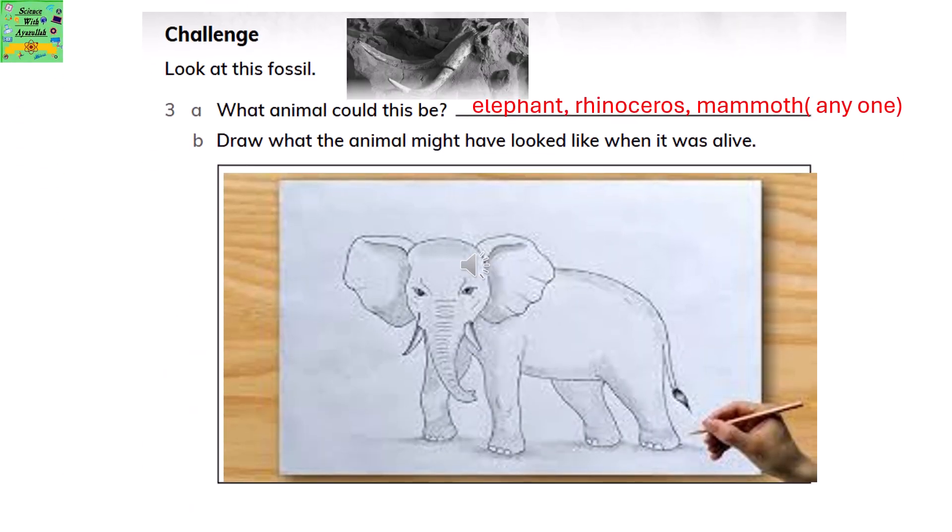Look at the fossil. What animal could this be? It could be an elephant, rhinoceros, mammoth, or any one of these. Draw what the animal might have looked like when it was alive — draw the animal which you have written as the answer.